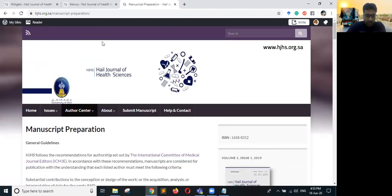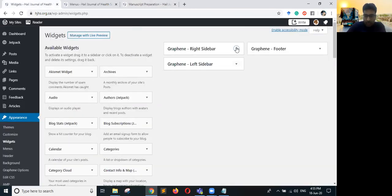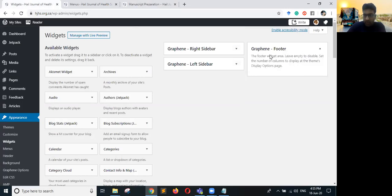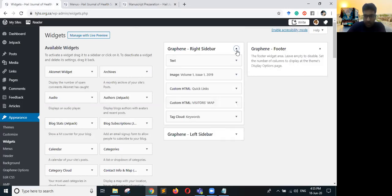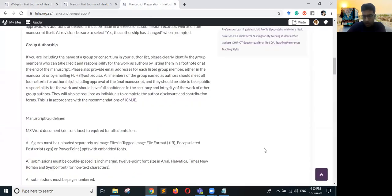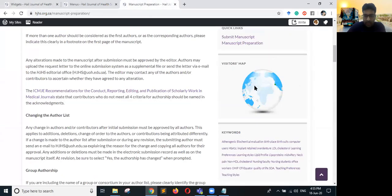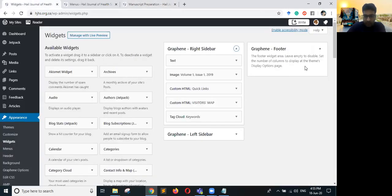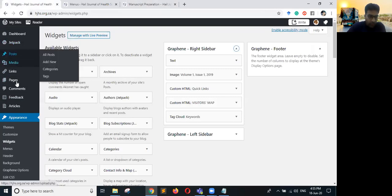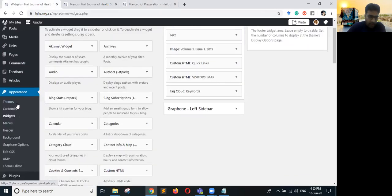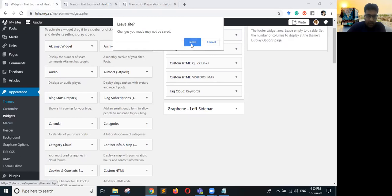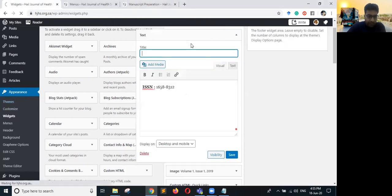That is how you can manage your sidebars. You can put anything in the footer — the left sidebar is empty because this theme only has a right sidebar. You can add widgets, move them up and down, drag them, and add items to the footer. This covers the basics of posts, categories, and widgets.